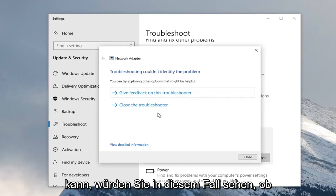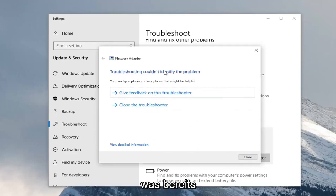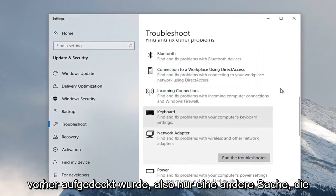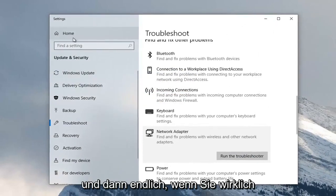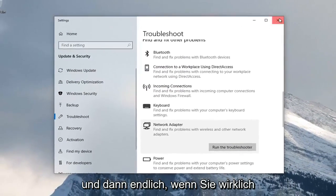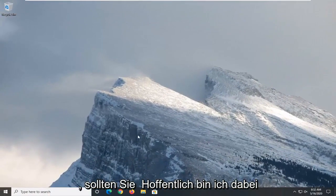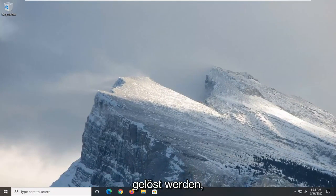In this case, you would see if it was able to find anything in addition to what was already uncovered before. Just another thing you can explore there. Once you're done with that, close out of here. That should hopefully be about it, and hopefully your problem was able to be resolved.